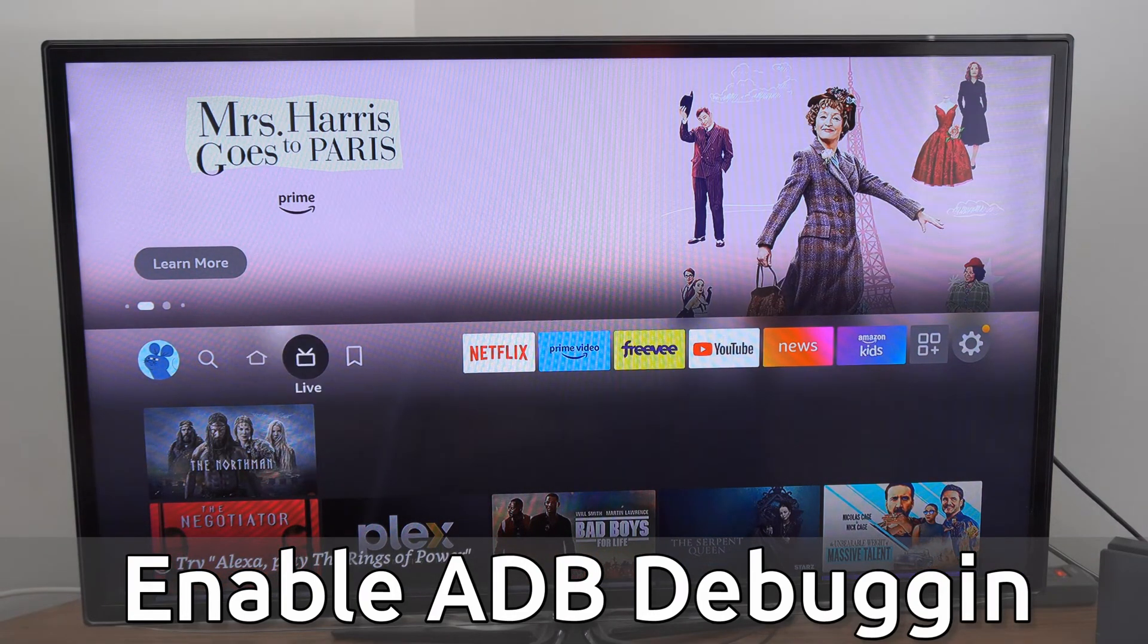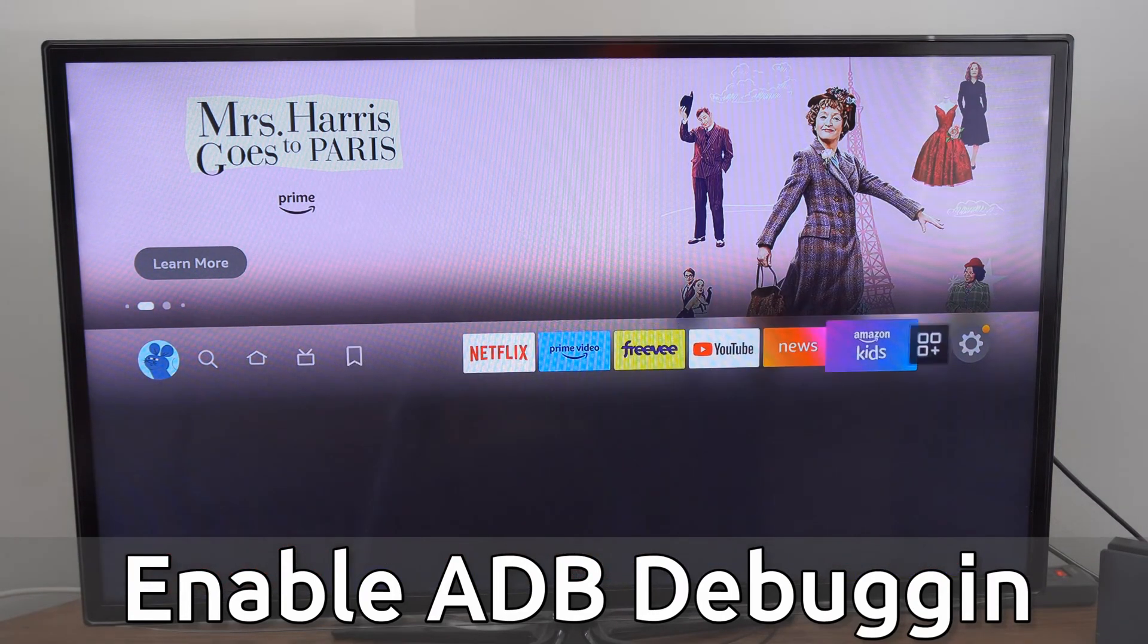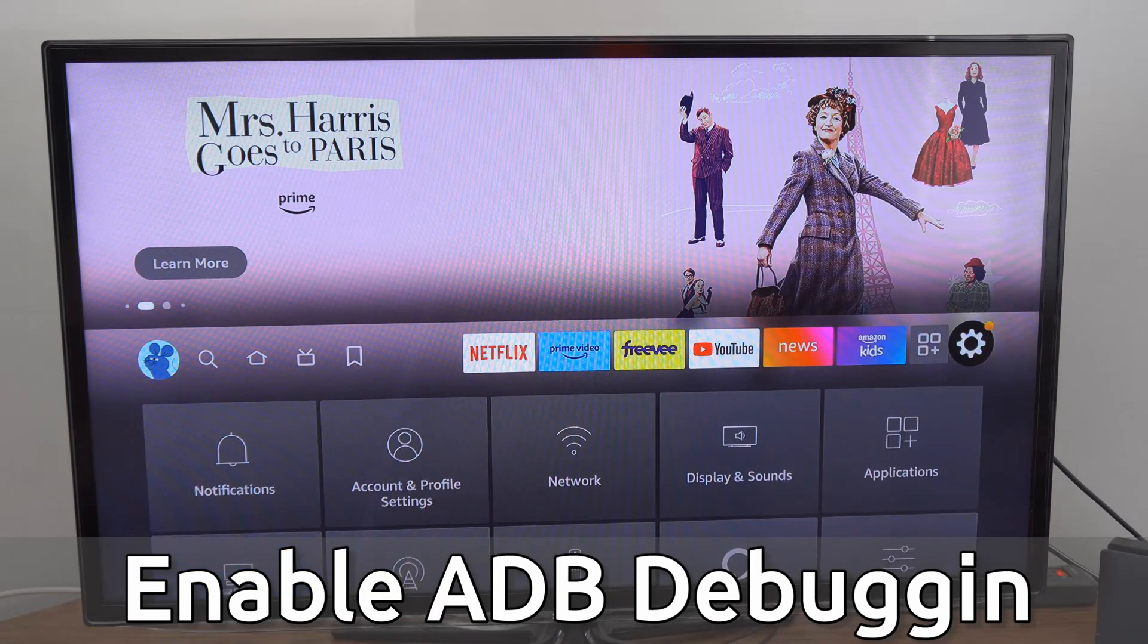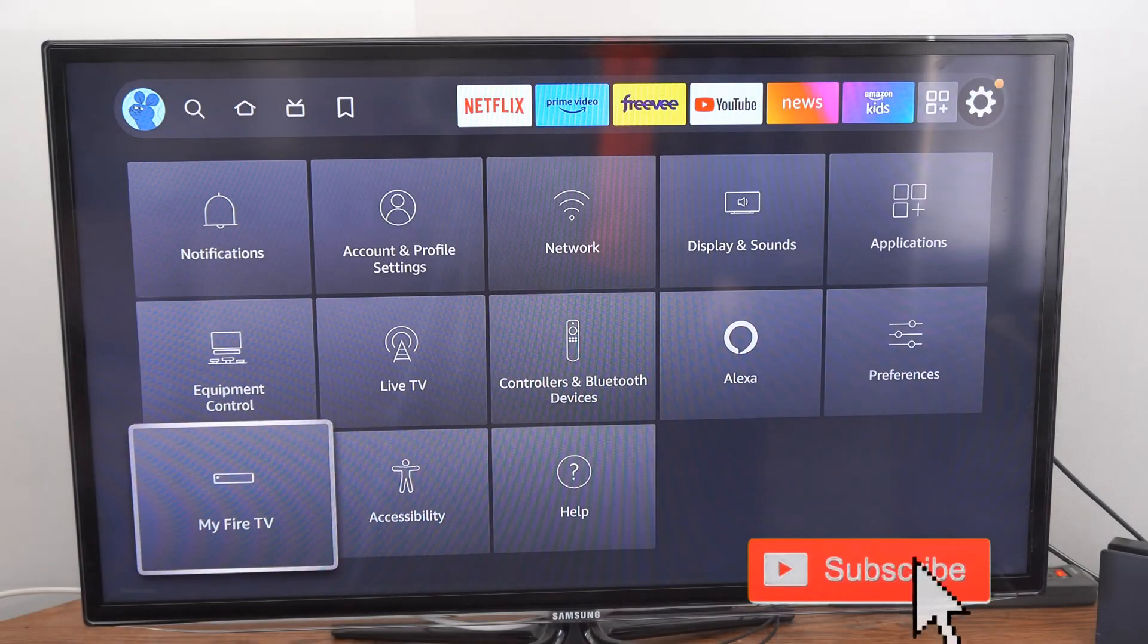So on the home screen here, let's scroll on over to settings, select this, and go on down, go to My Fire TV.